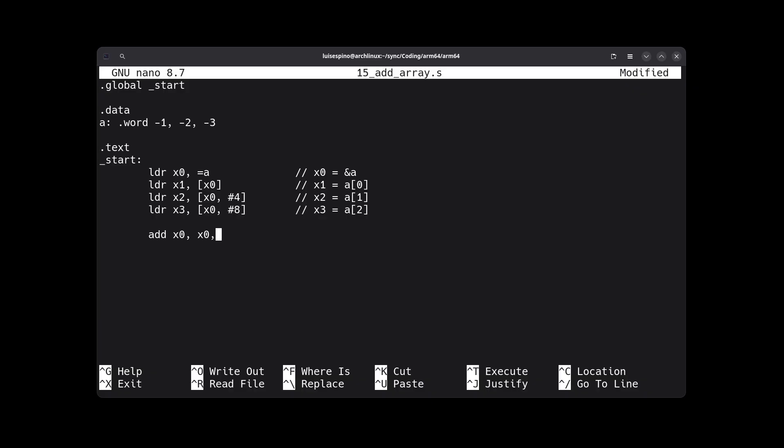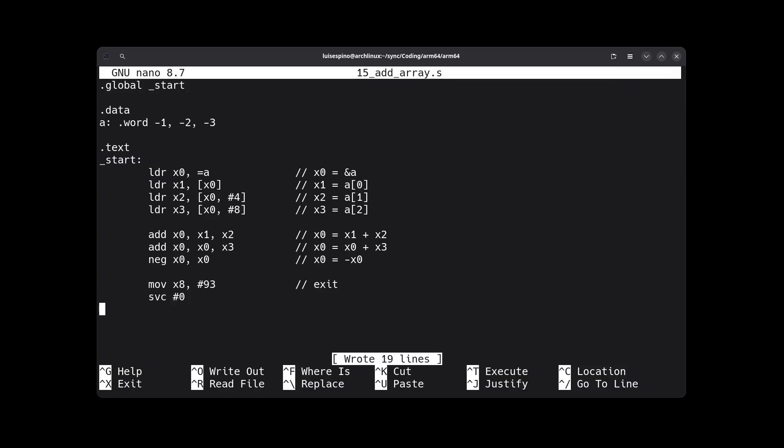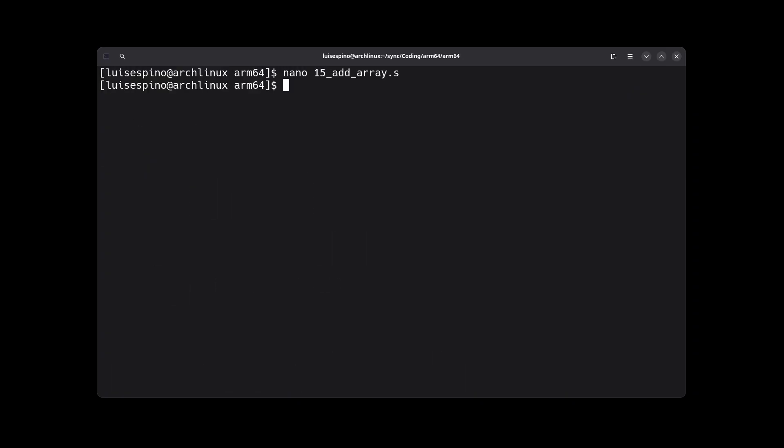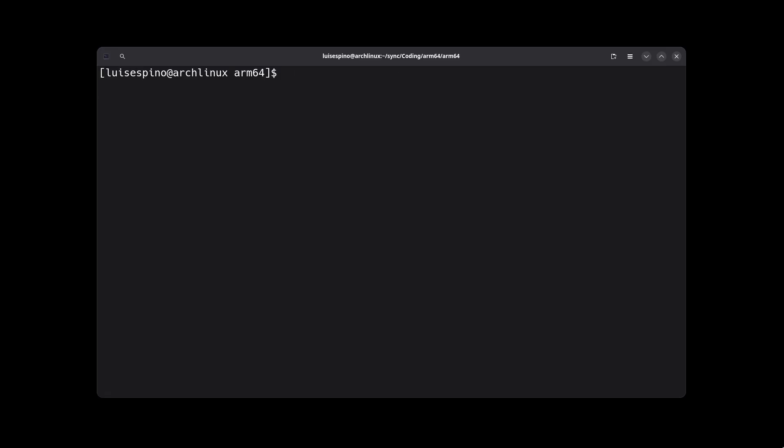Then we add them. We use the add instruction to add X1 and X2, and we leave the result in X0, then we add X0 and X3, and we leave it in X0 again, then we negate X0 with NEG. Then we write the exit code, and the sum was left in the return value X0 properly. We execute the program with the script and we get the value 6 as the result.